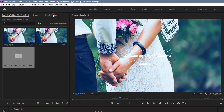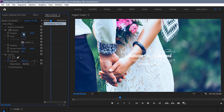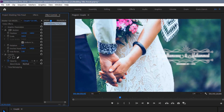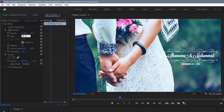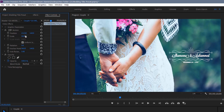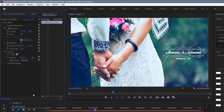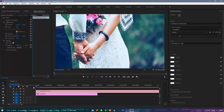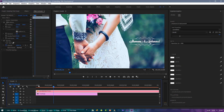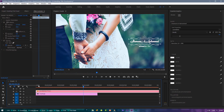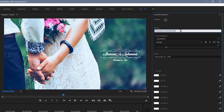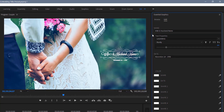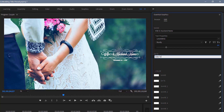Now adjust the title position and scale. Let's change the title text — type the wife and husband name here. Then type the date here.